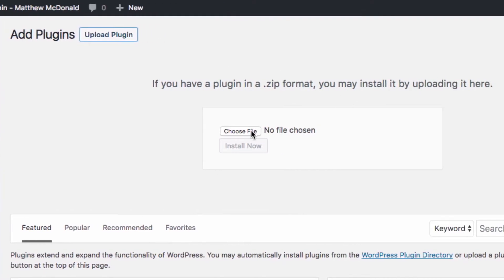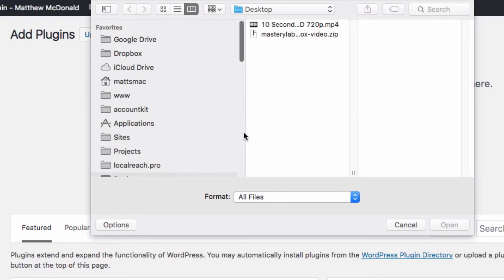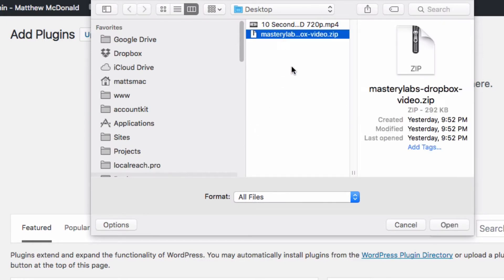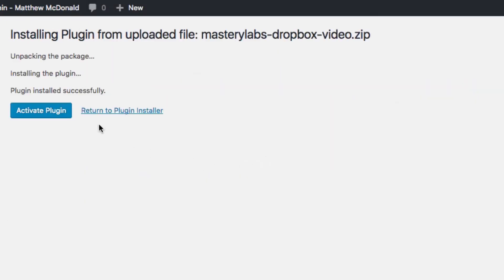We just select our file and upload it so giving it a click here to choose the file, it's here on my desktop, this is the package I downloaded from the members area and I'm clicking install now.